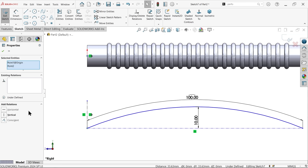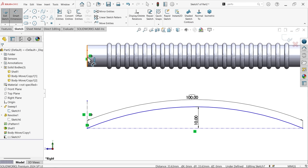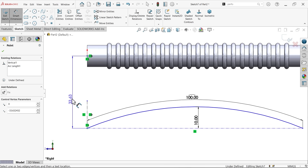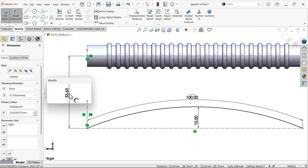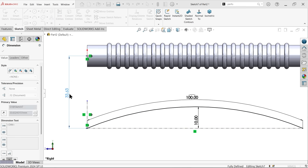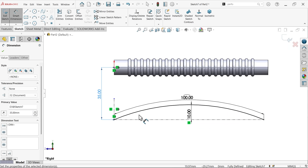Select both points vertical and define one distance between the two — 35mm. OK.